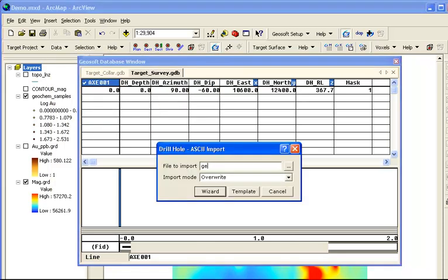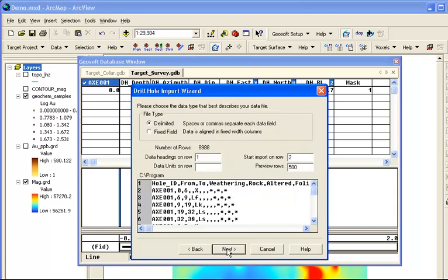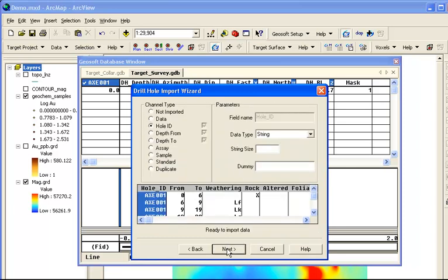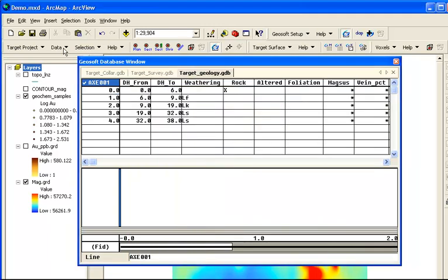Using Data Import Text one more time, we will import the geology interval data from another CSV file. This file is recognized as from-to data. Again, we can preview and verify the fields, and geology data is added to our drill hole project.